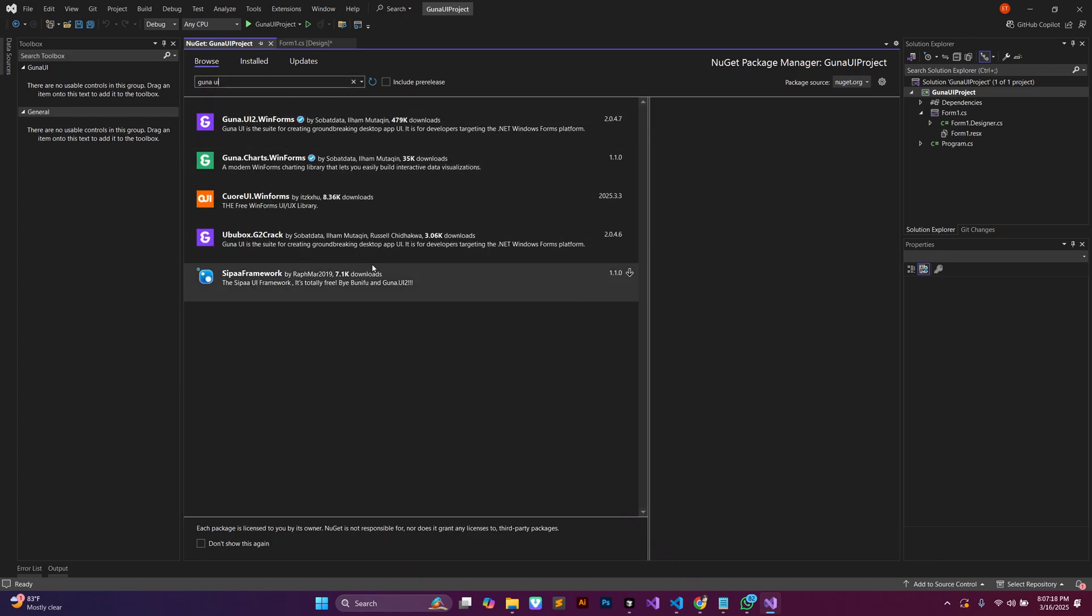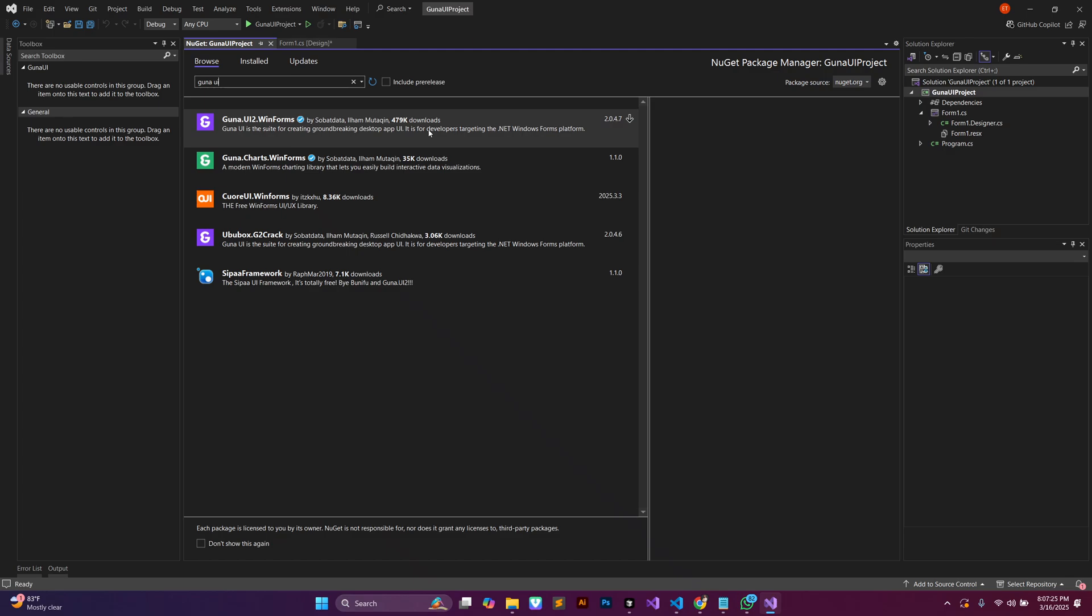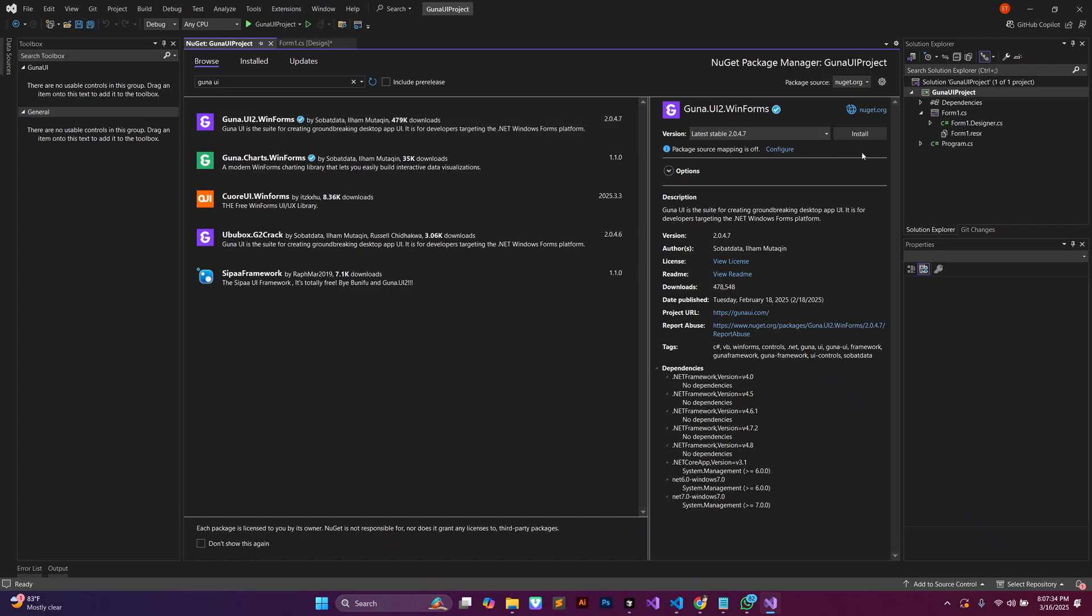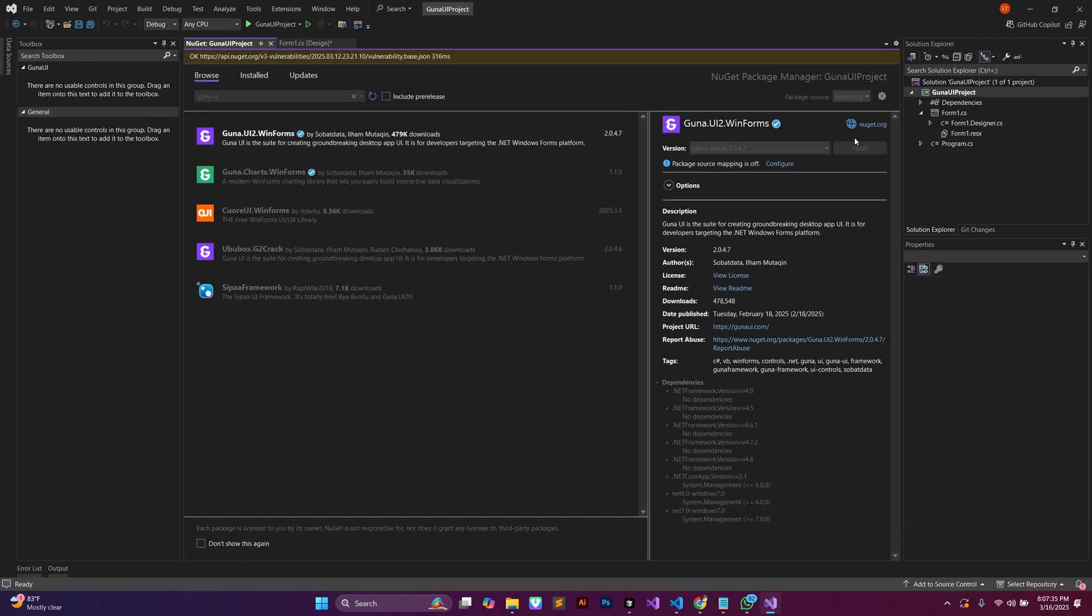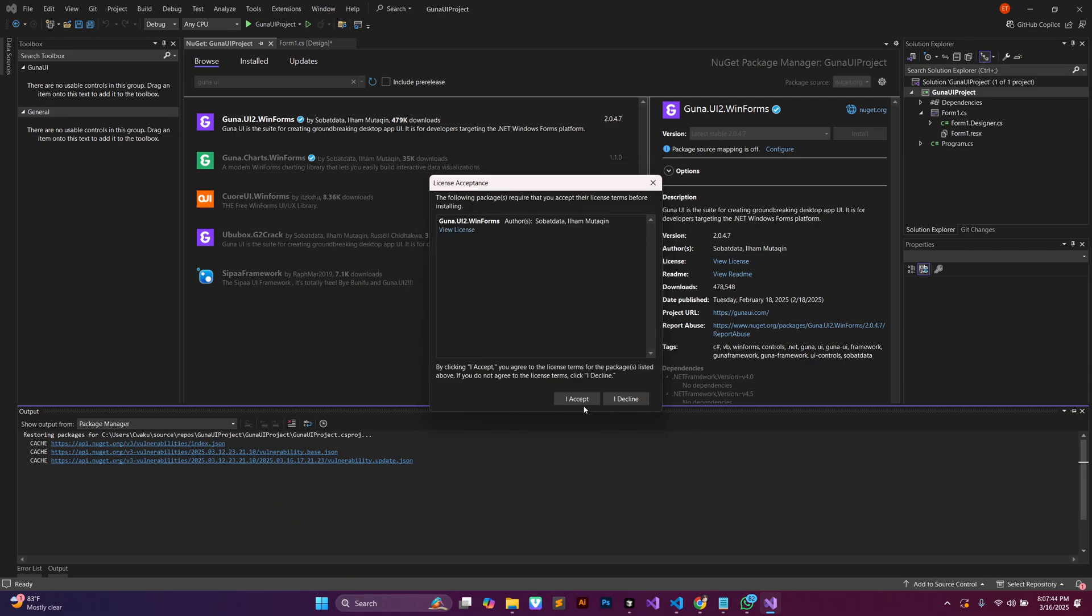Here what we're going to do is we're going to search for Guna, Guna UI, and then it is going to look up and bring all this information for us. We are going to select the first one here, Guna UI2 WinForms. Let's select that one and then make sure we leave it to the latest stable version and then click on install.